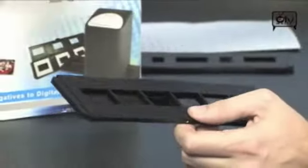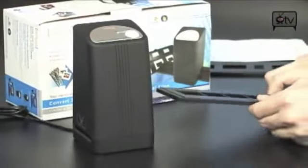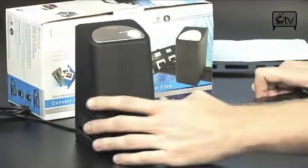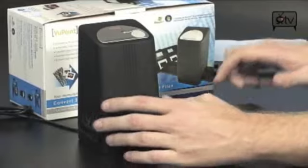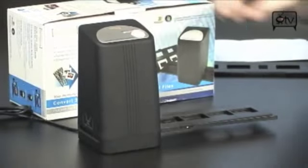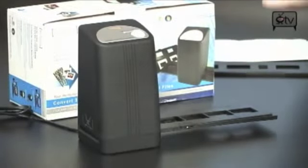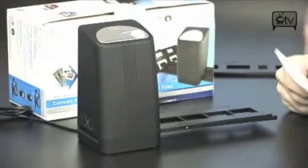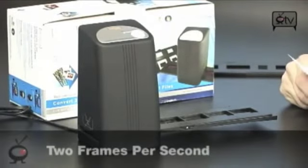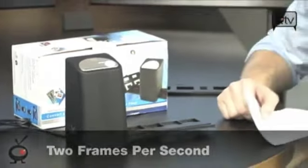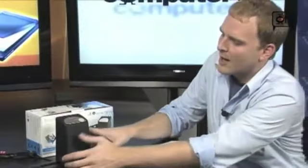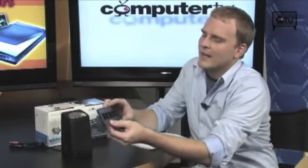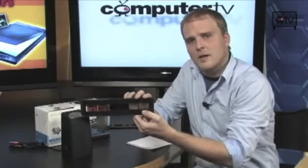And then take it right over here and stick it into the scanning device, just like so. Then you push the copy button. The device will then go through and scan all of your negatives. In fact, it'll scan them at two frames per second.